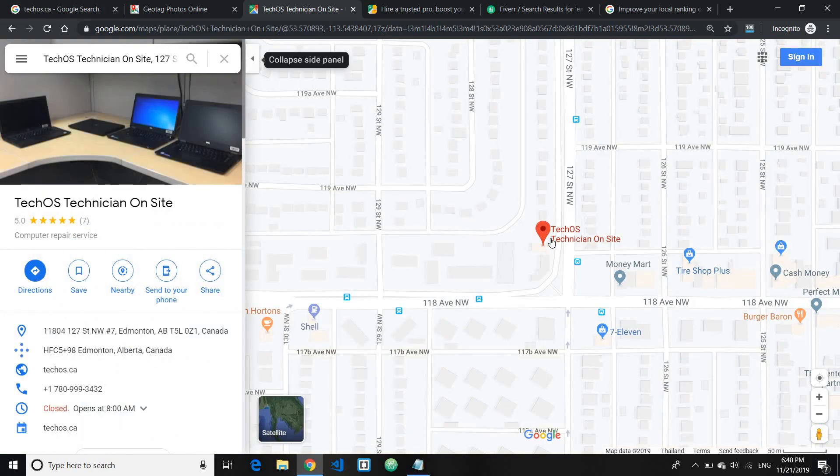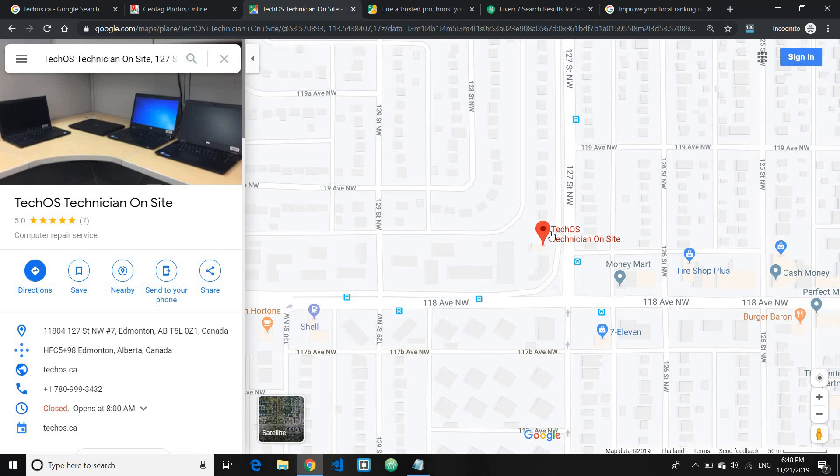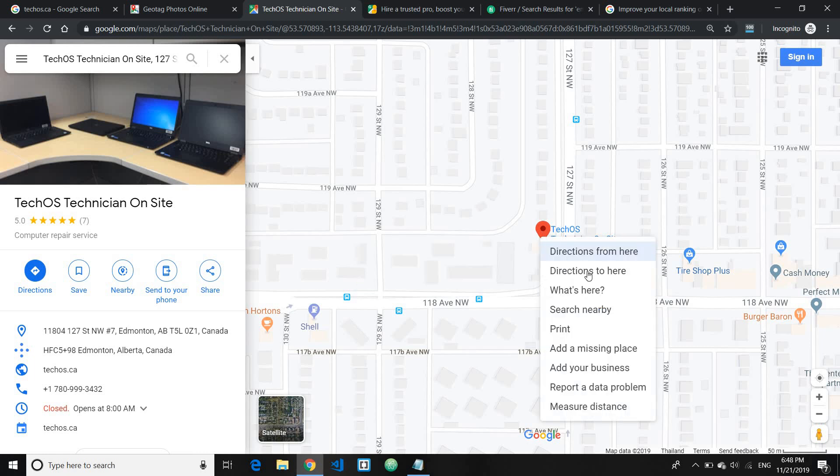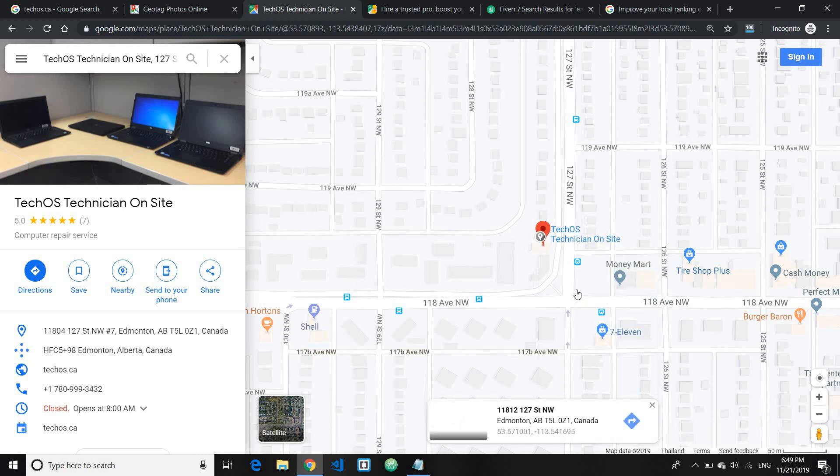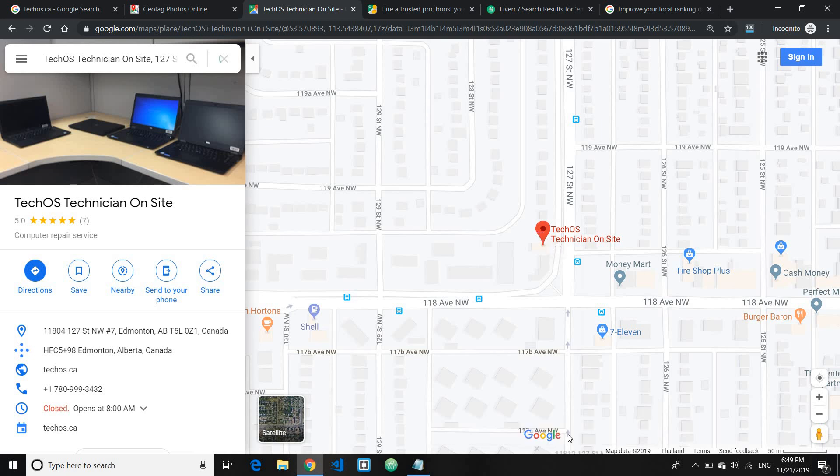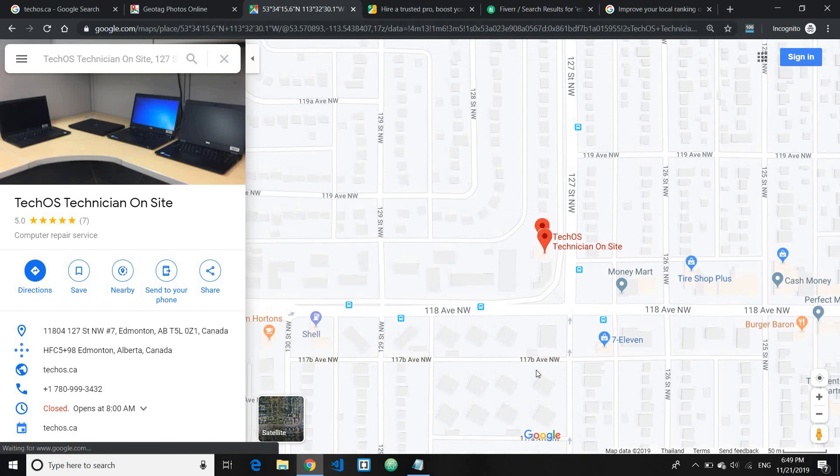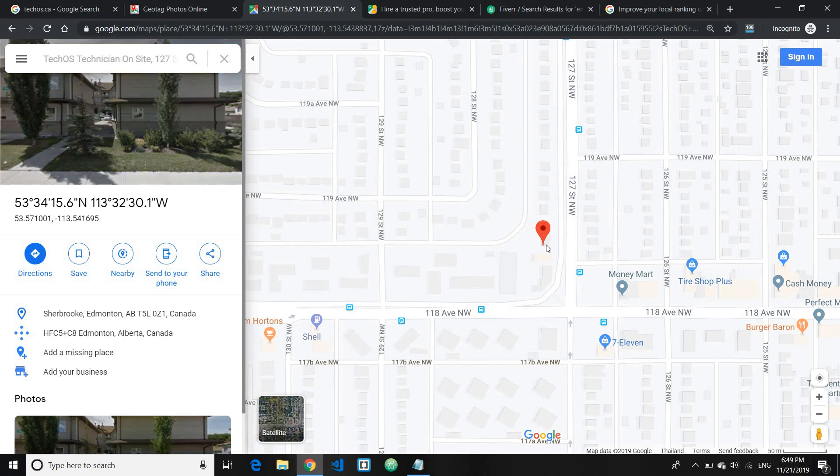For example, this is the particular business. So if you know, suppose you have already you know claimed your Google My Business listing, so you can simply search your business name here. And you know, right click on the locations and click on what's here. And click on where you know this particular bottom line. You won't be able to get super exact location, but you know just try to be as close as possible.